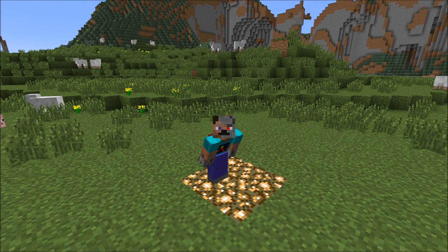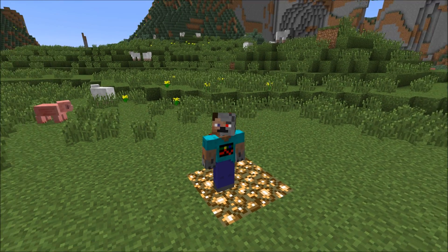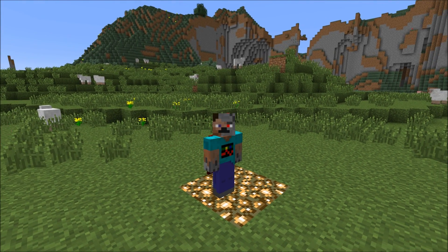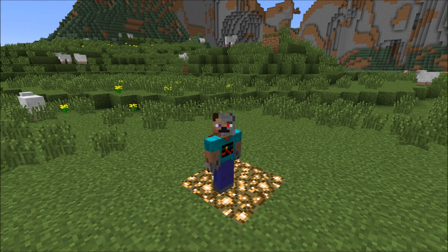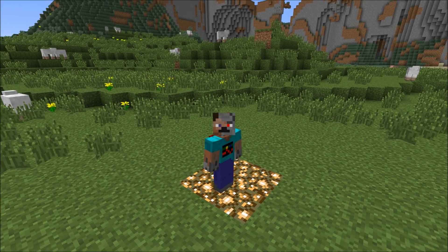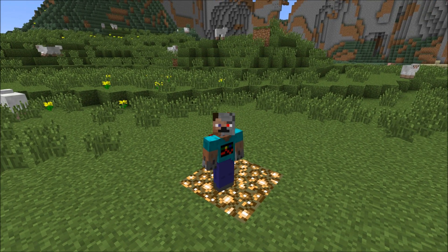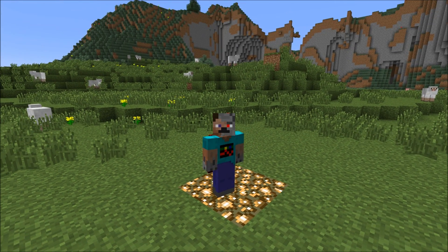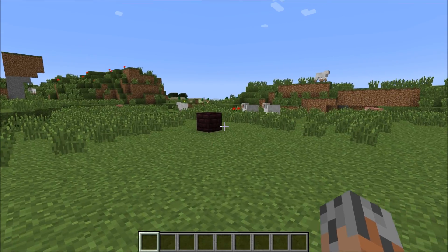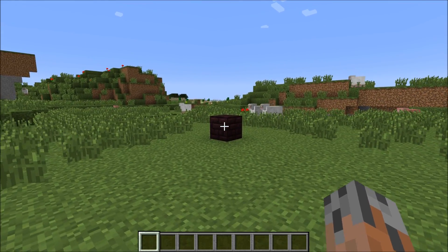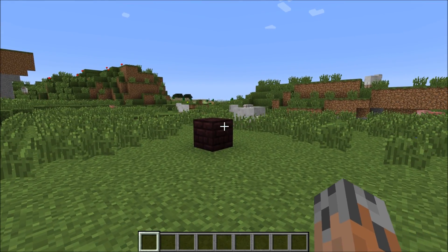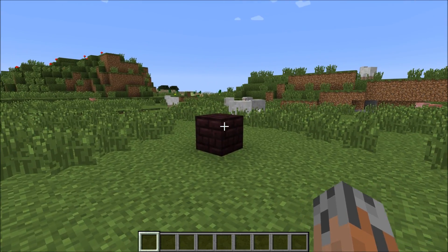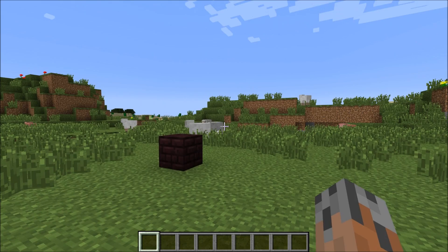Hello everyone, this is Biologist13 and welcome to the Custom Spawners tutorial. In this tutorial I'm going to be explaining pretty much everything in Custom Spawners. So let's get started. The first thing you have to do in Custom Spawners is create an entity.